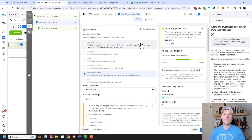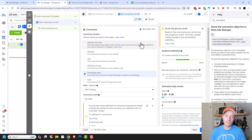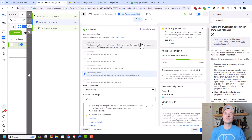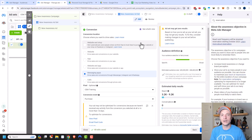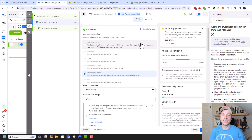That covers all the campaign objectives, conversion locations, and conversion events you can optimize for. The number one rule is select what actually makes sense for what you want to accomplish — don't try and trick Facebook. Tell them what you want and Facebook will do its best to deliver those results. Hopefully you found it helpful. Check out crazyatmarketing.com and have a great rest of the day.